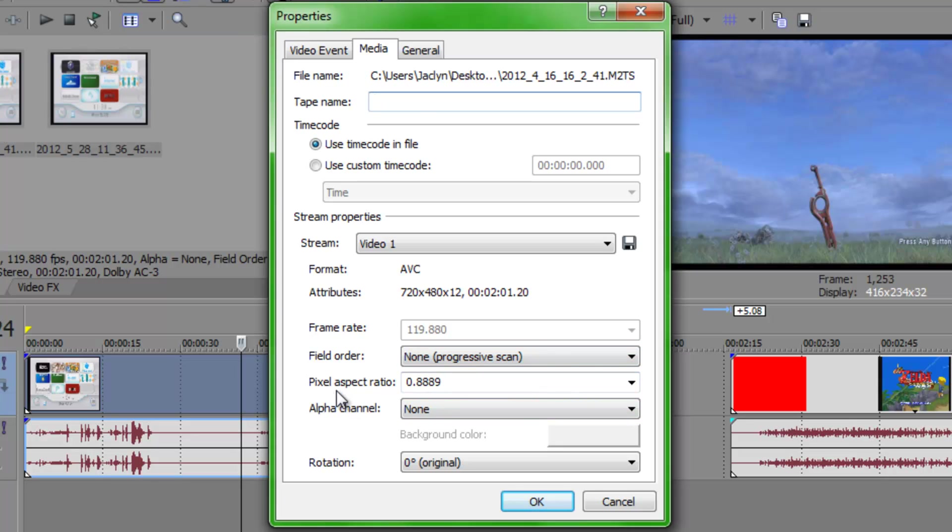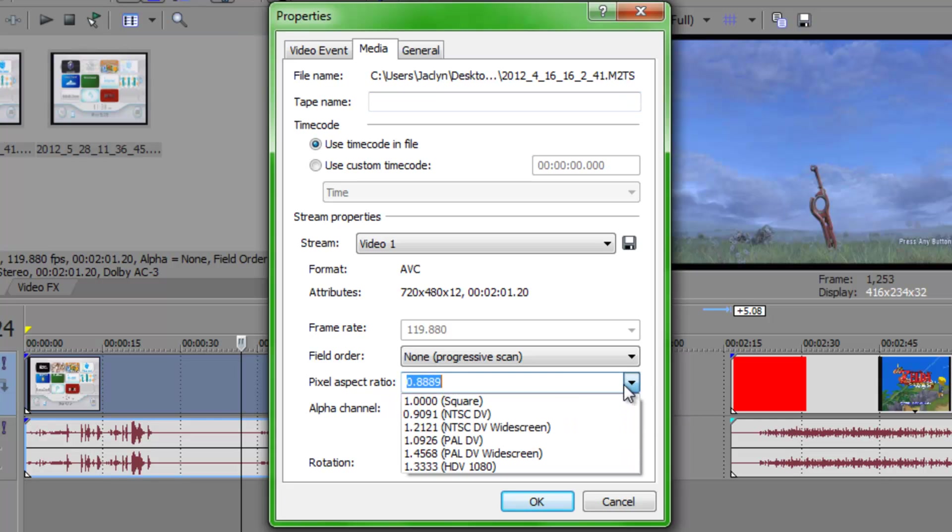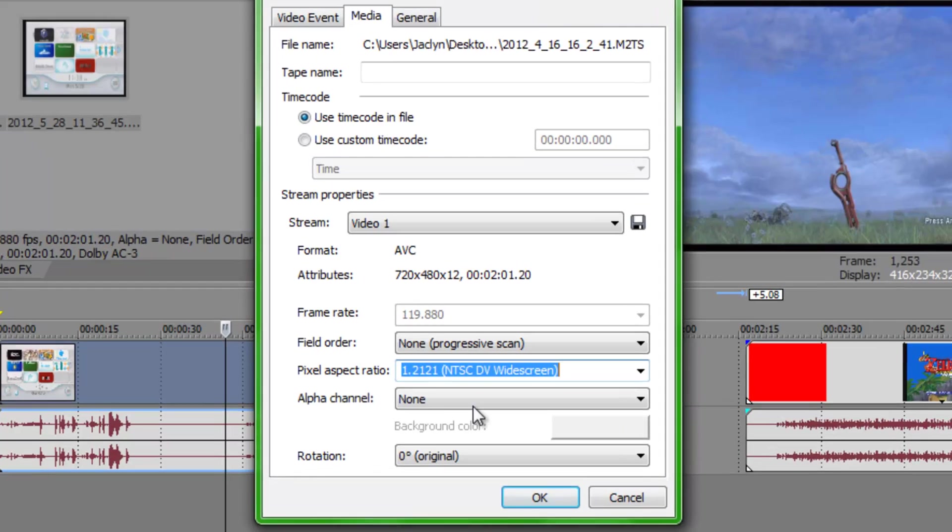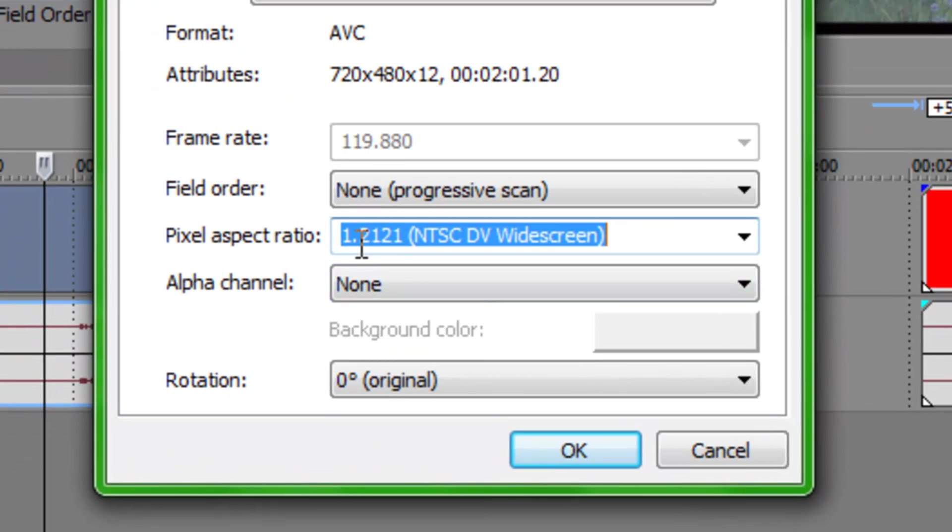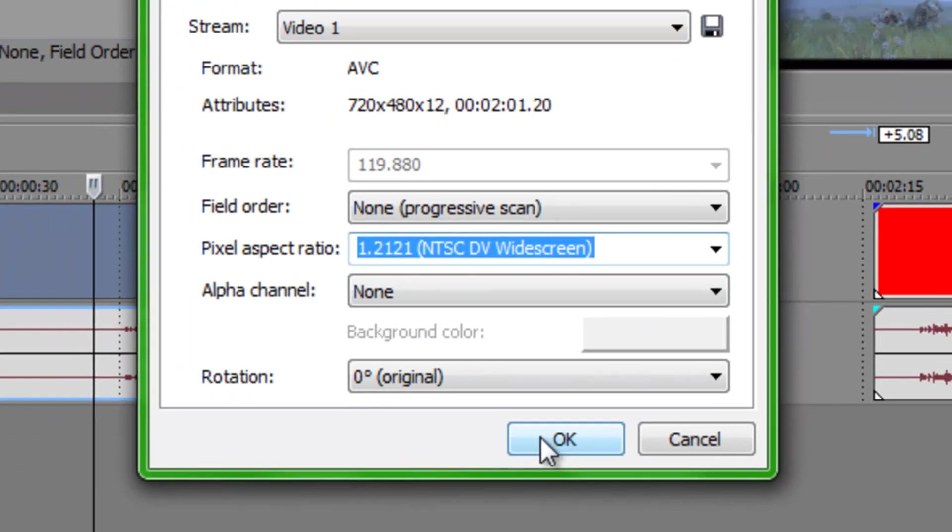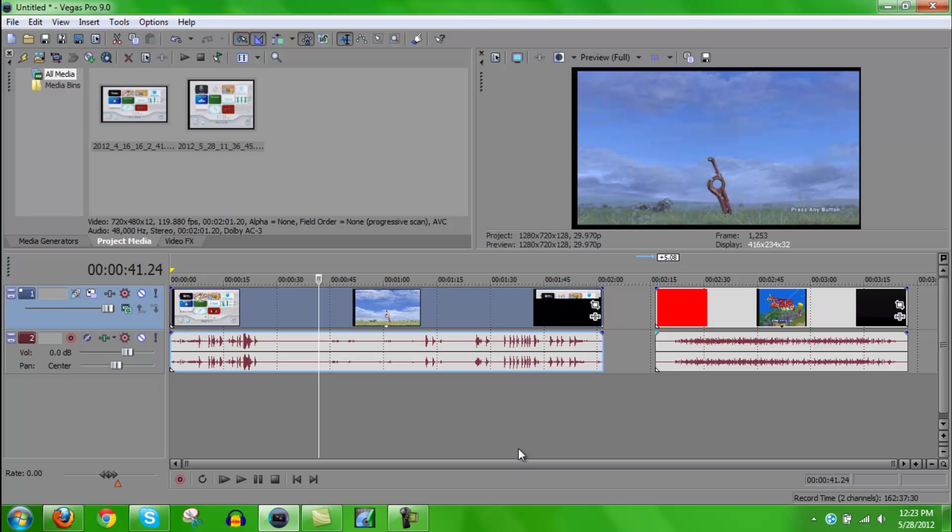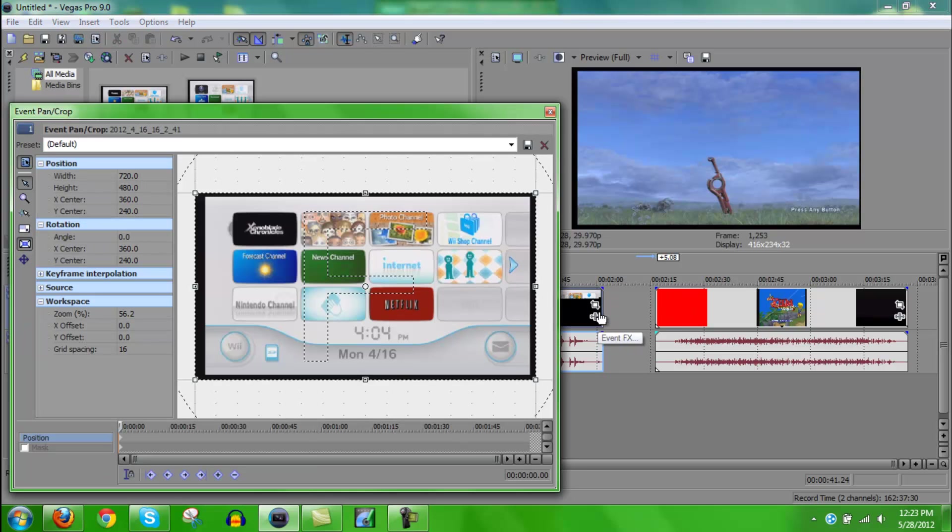And then for media, you're going to want to make sure all of these match have none for progressive scan and everything else. And then for the pixel aspect ratio, that's what we're going to need to change. You're going to want to make that the widescreen option, which is 1.2121. And then when you press OK, you're going to notice a big difference already. Next, what we're going to want to do is get rid of these black bars, because it doesn't really look very good.